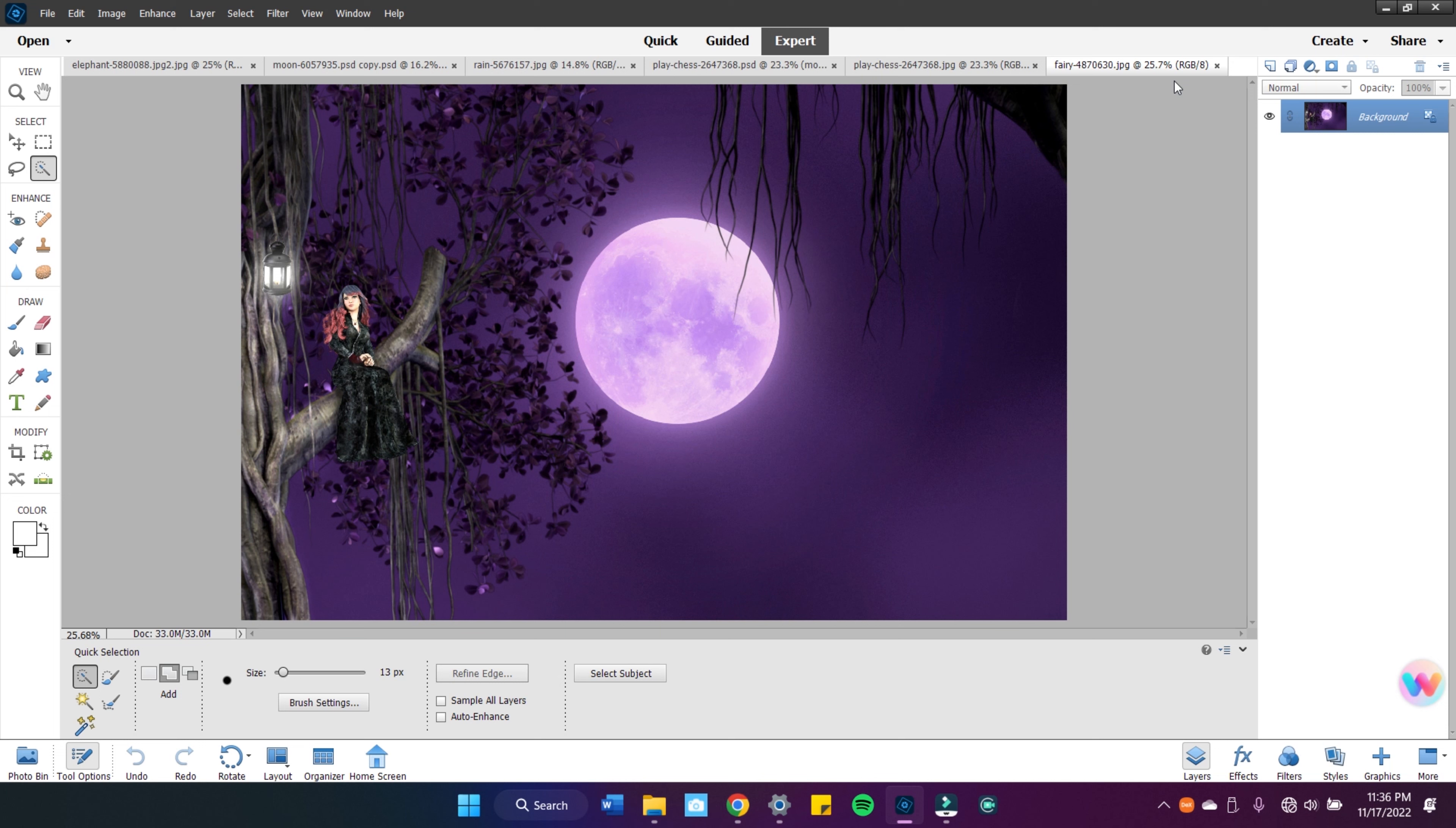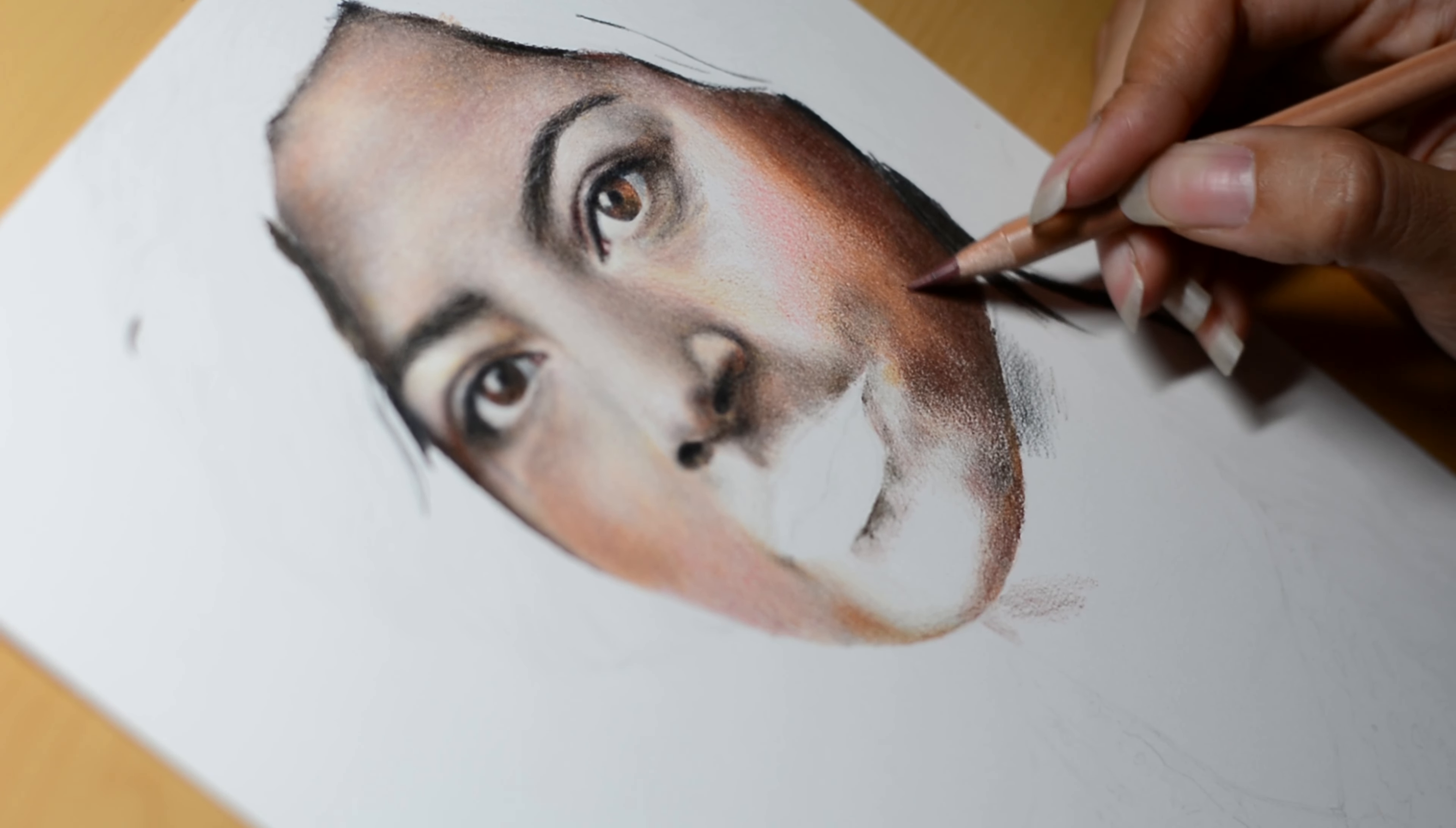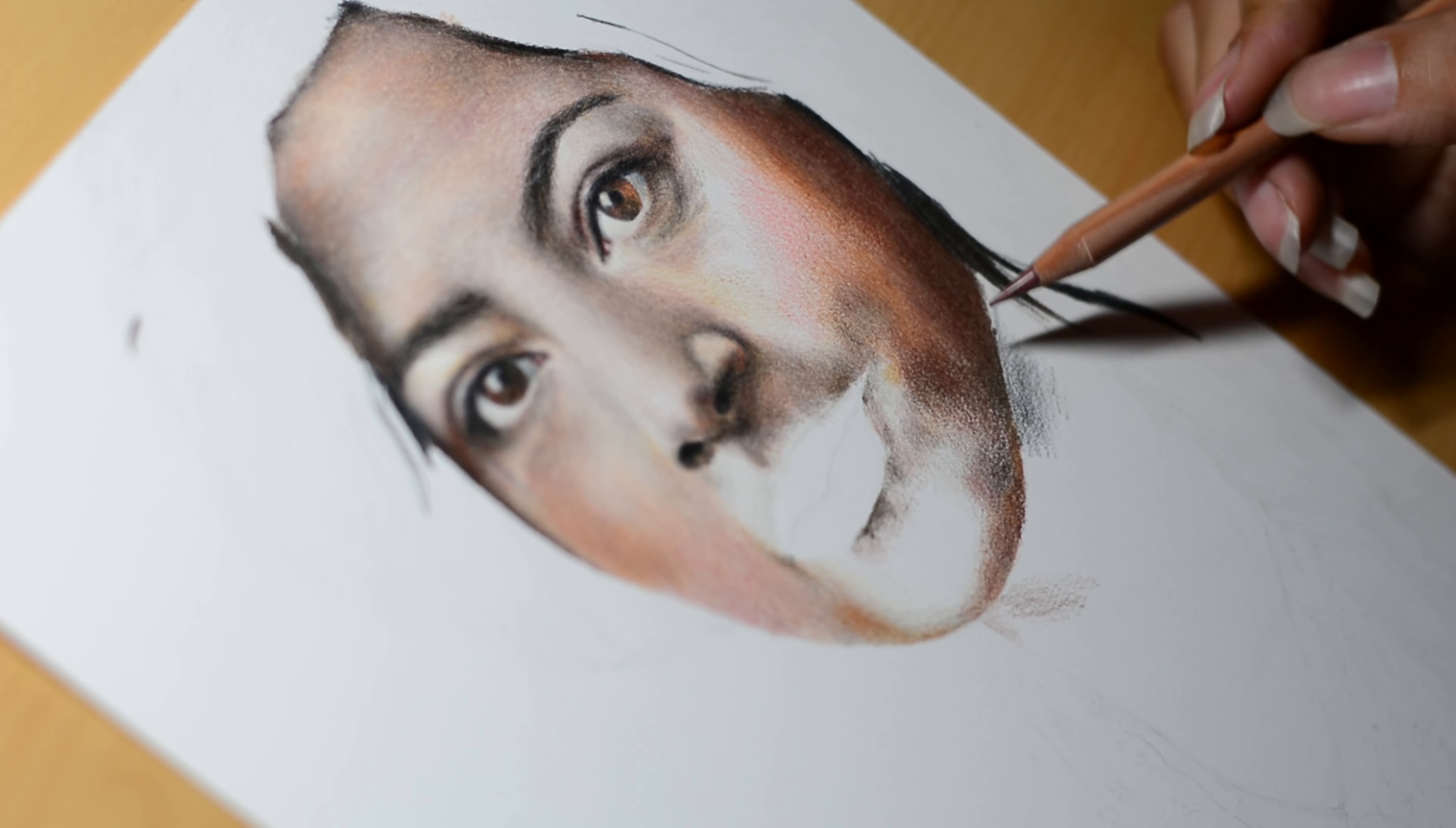If you're a returning subscriber, welcome back and thanks for tolerating me. If you're new here, I am a colored pencil artist that specializes in realistic portraits of people. I have been drawing since I was a small Jasmine, but I have focused on realism for the last seven or eight years.